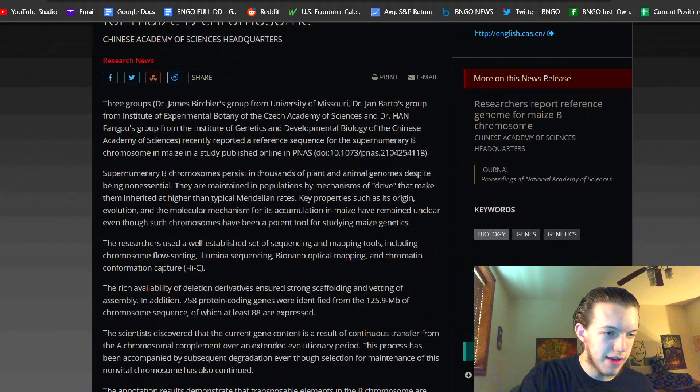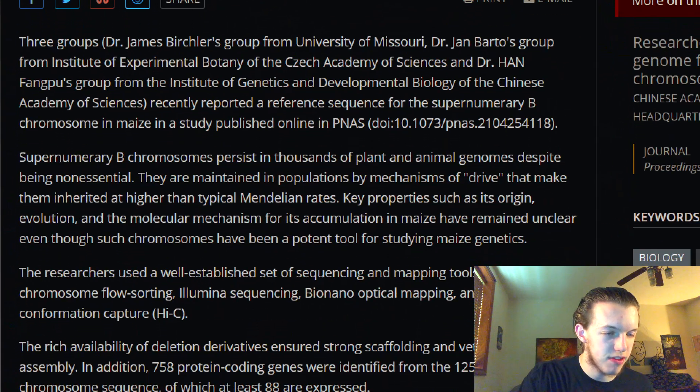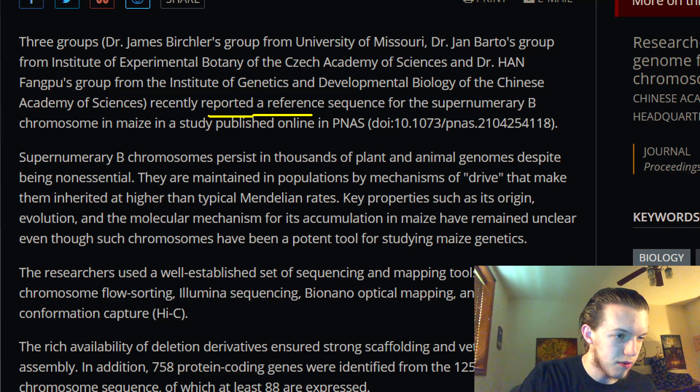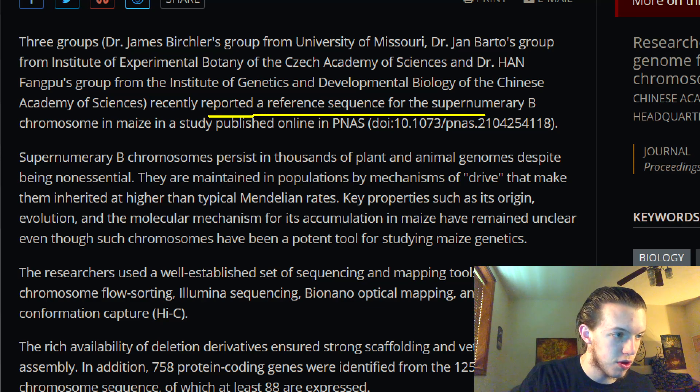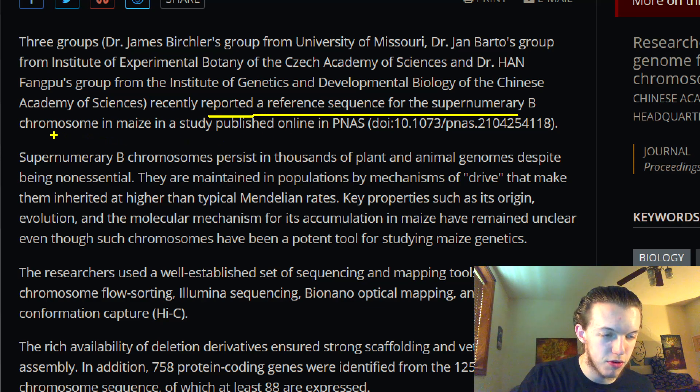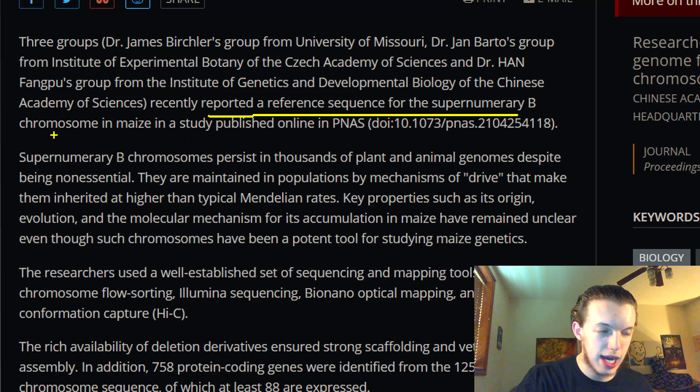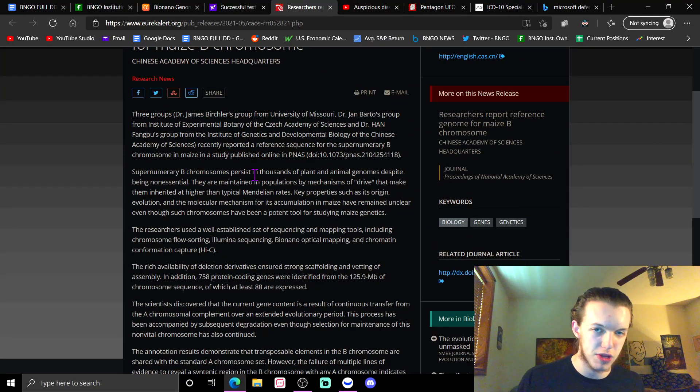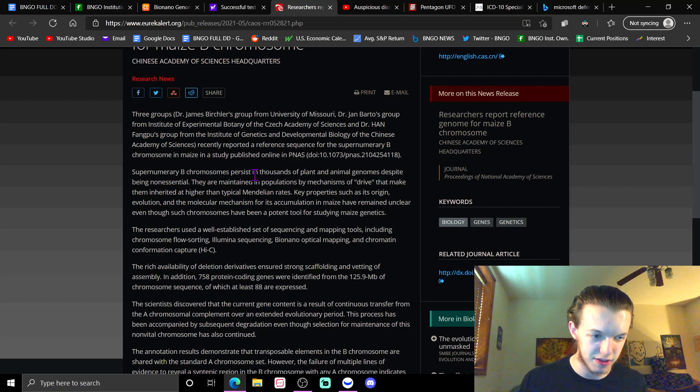The whole thing of this study - some of this stuff goes over my head - but it's basically a report on a reference sequence for the supernumerary B chromosome. I mean, some of you probably understand that better than me, but the fundamental reason why we're covering this today is that the optical genome mapping is BioNano.